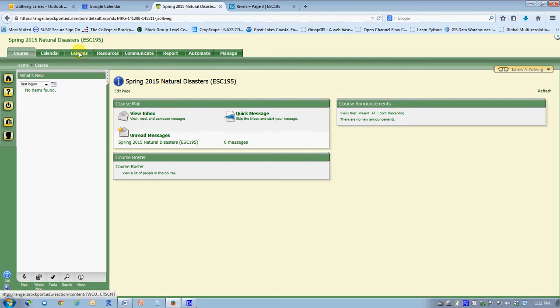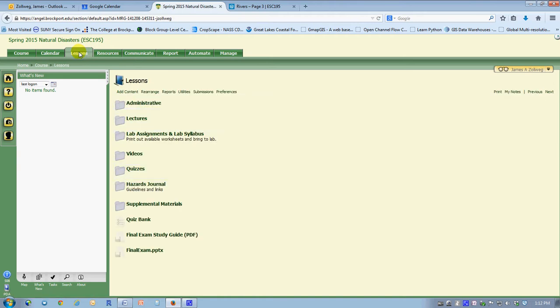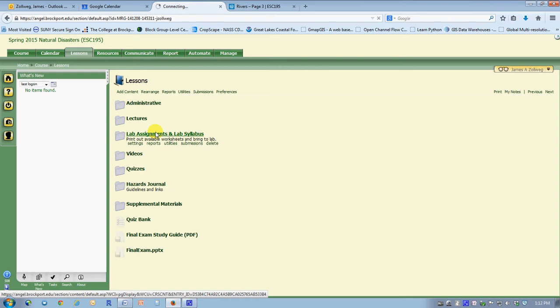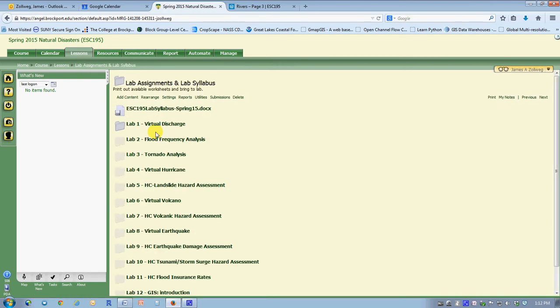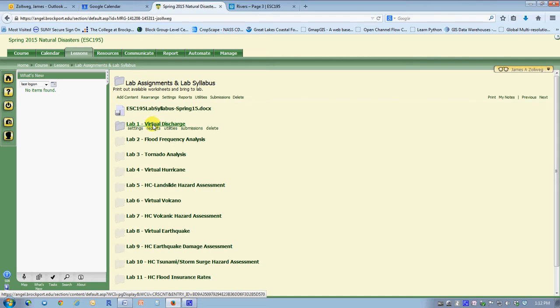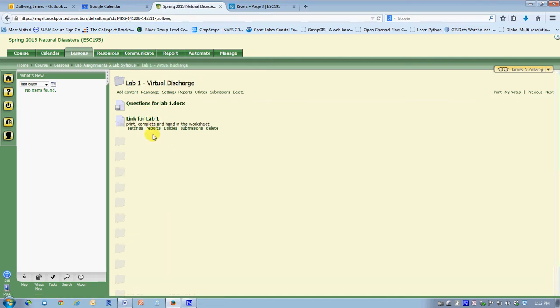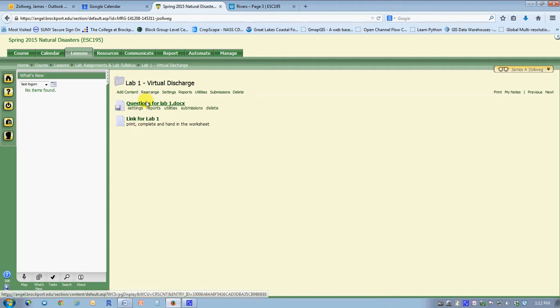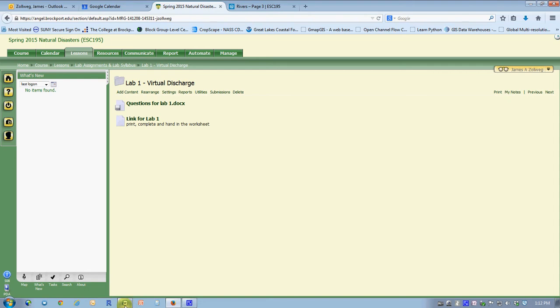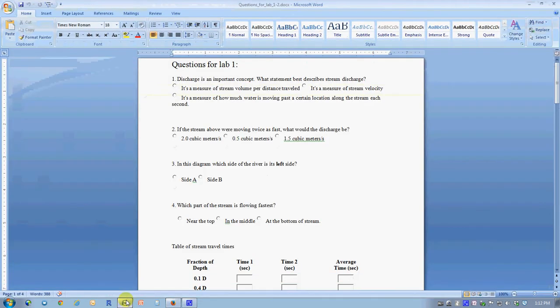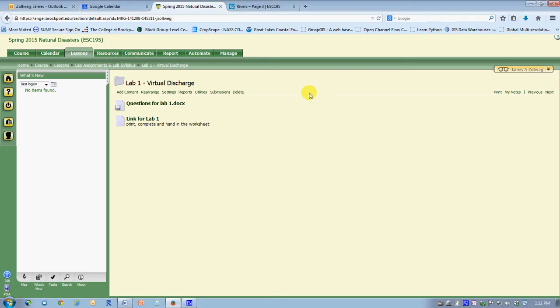If we look into the lessons section and the lab assignments subfolder for natural disasters class, you'll see that the first lab available is called virtual discharge. There are actually two different components to this lab: one is an answer sheet which you can fill in with Word and then print out, or print it out and write the answers on it if you wish.